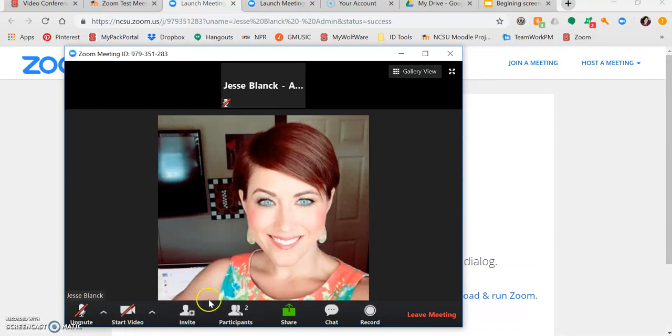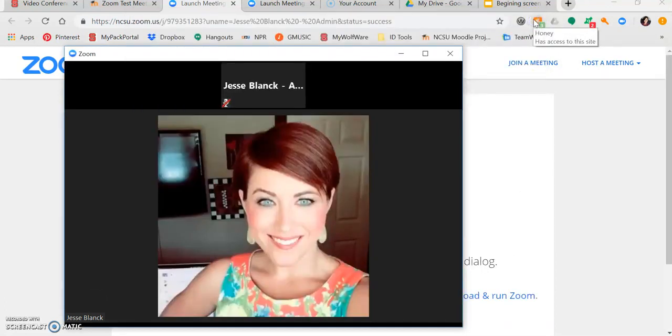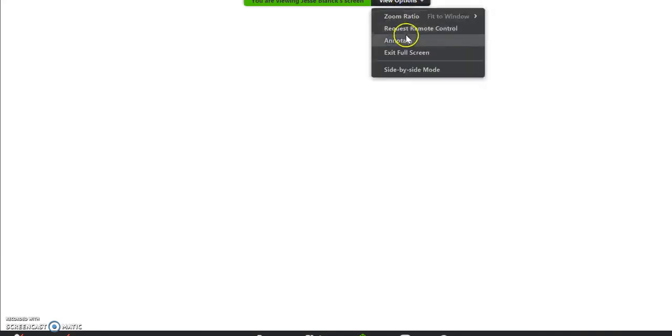You have the option of sharing your screen. Often, professors will share their screen or use a whiteboard. When a professor uses a whiteboard, they may ask you to annotate. You'll come here to View Options, then Annotate, and this toolbar appears.